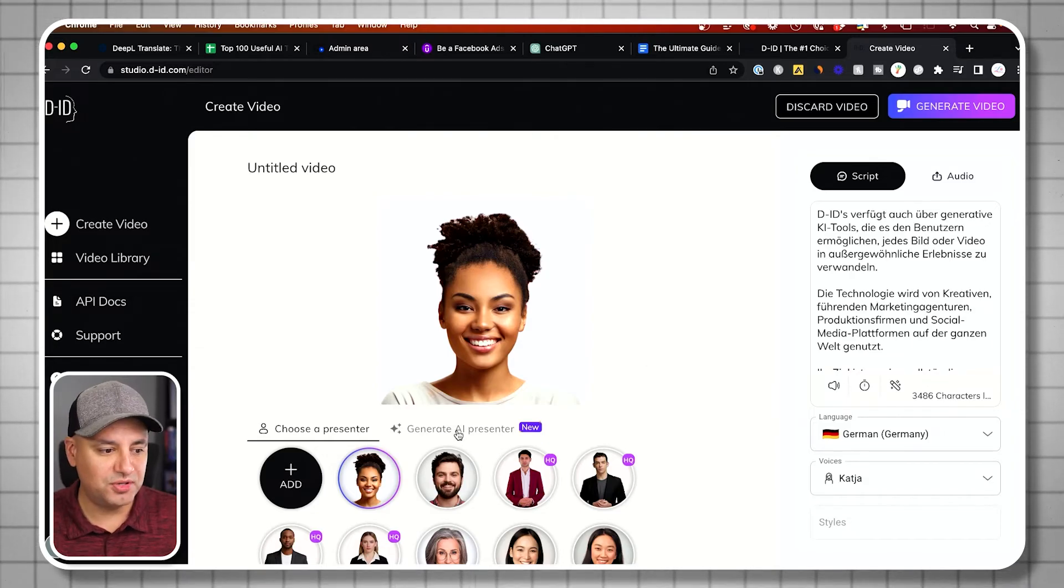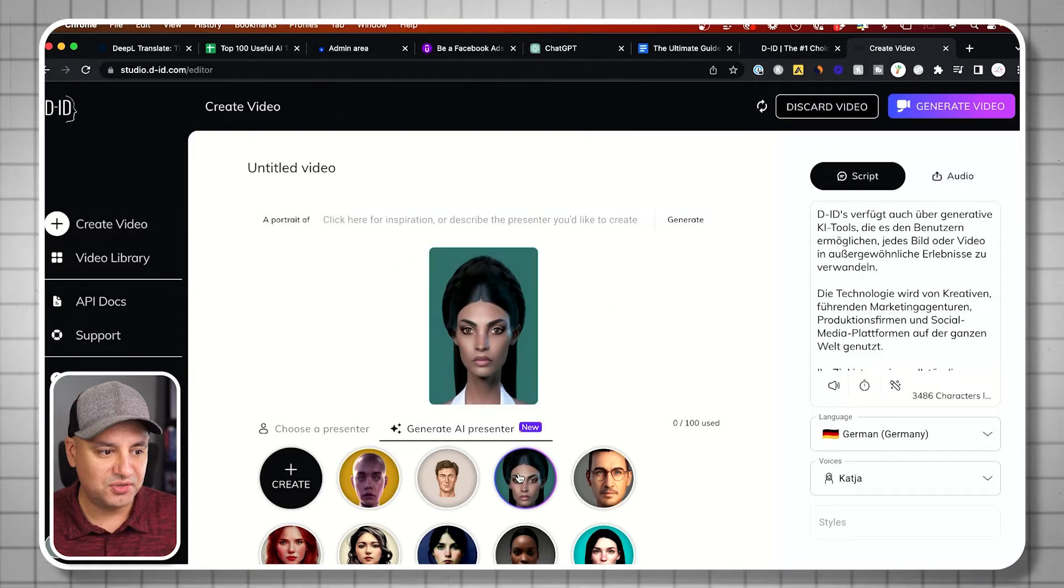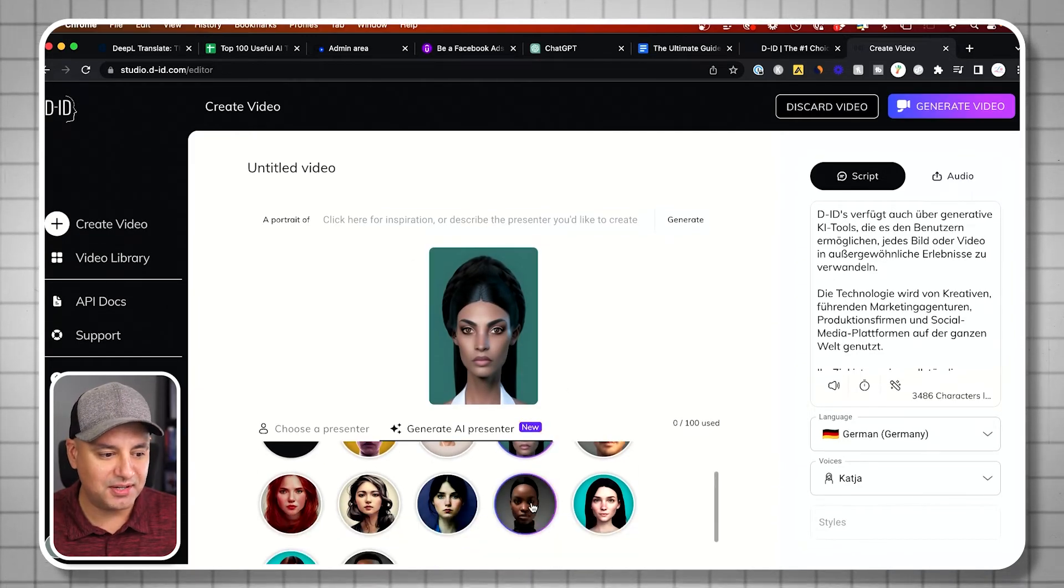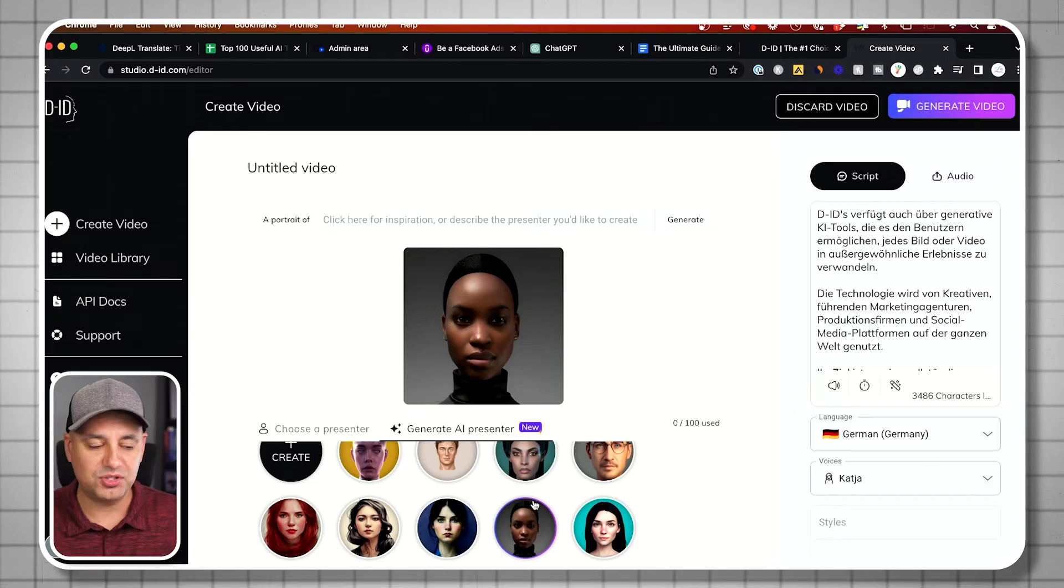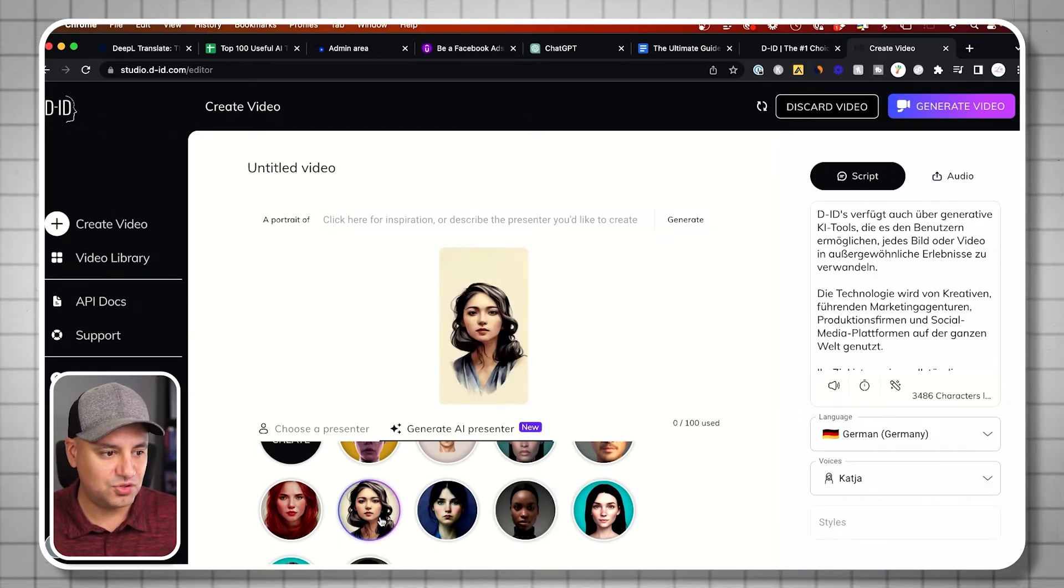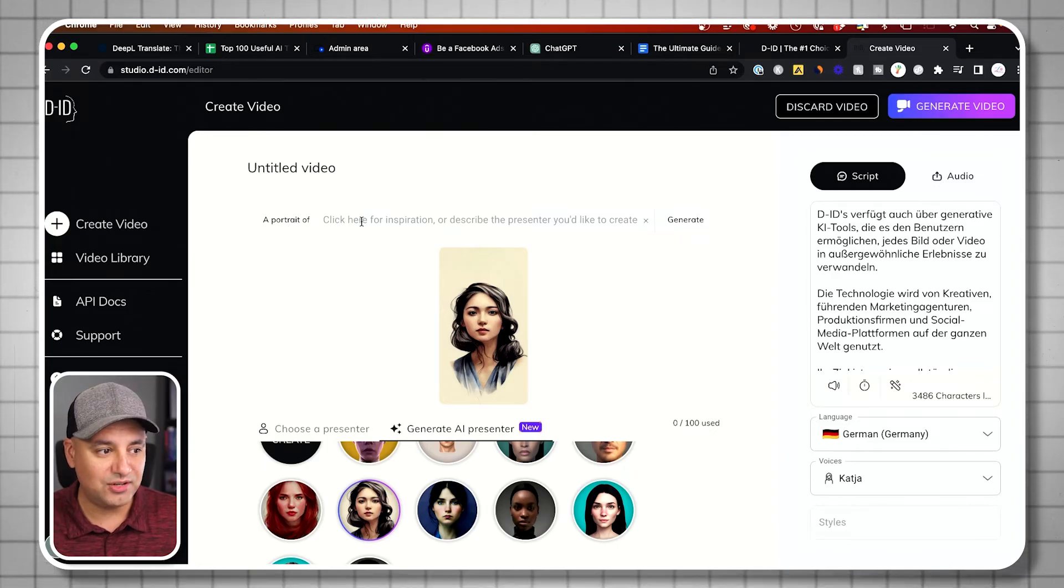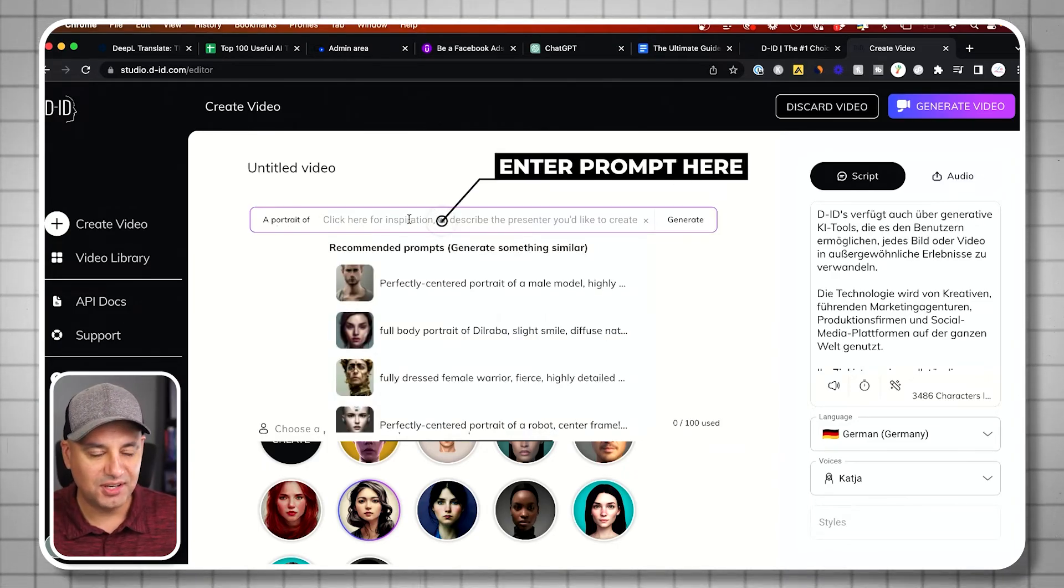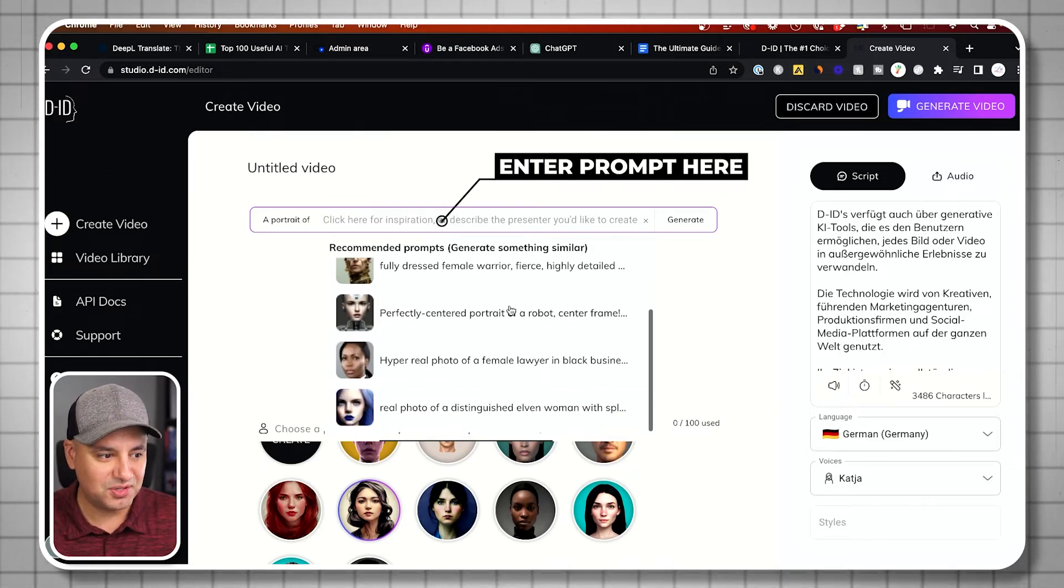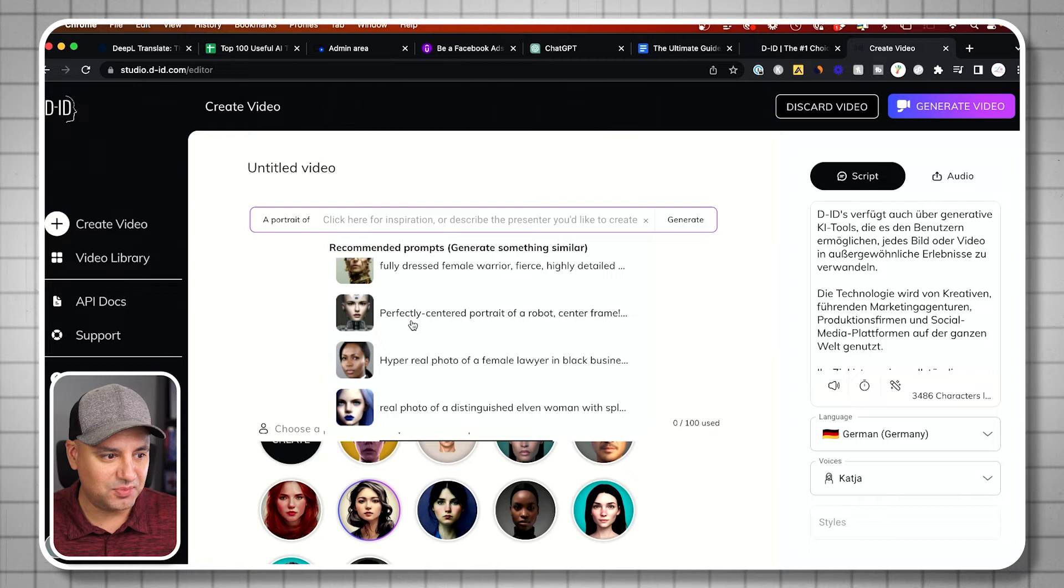Now let me show you this option over here where it says generate AI presenters. These totally look different. These are more animated. These are not the ones that look closer to real-life videos, and you could choose them here. But what's really cool is you could actually type in a prompt and generate these totally from scratch. Here's just a bunch of different options. Let's go ahead and choose this one: perfectly centered portrait of a robot, center frame.